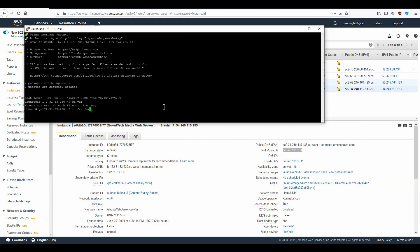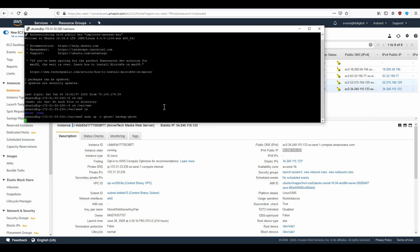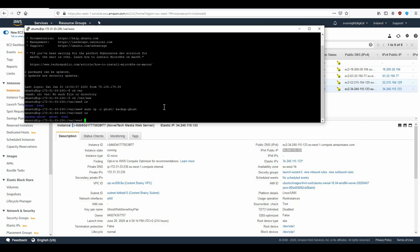Now navigate to your var/www folder. If you type ls, you should be able to see ghost here. What you can do now is type sudo cp for copy, minus r for recursive. We want to copy everything from the ghost folder into our backup folder — we can call it backup-ghost. Press enter and everything will be copied from your ghost folder into your backup ghost folder. You should also consider stopping the instance first to ensure everything is copied in a consistent state. Now if you type ls, you should see the backup ghost folder with the saved state.